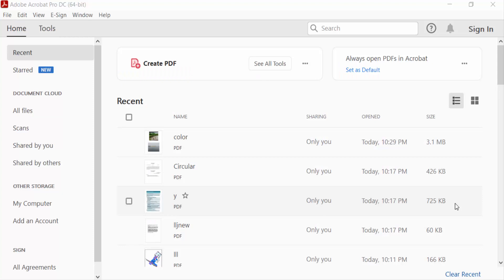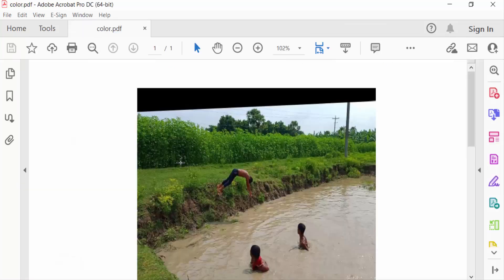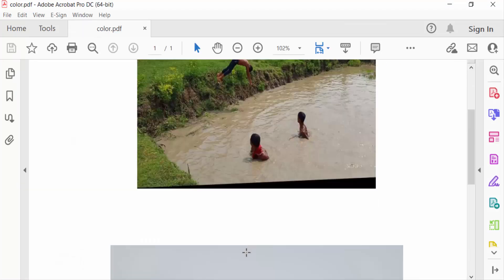Hello everyone, assalamualaikum. In this PDF tutorial today, I'll show you how to convert RGB to CMYK in Adobe Acrobat Pro DC. So let's get started. Firstly, I open a PDF file in Adobe Acrobat.